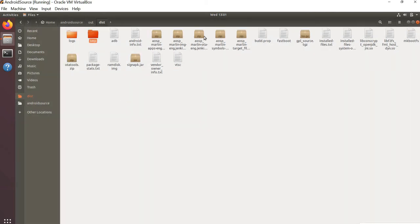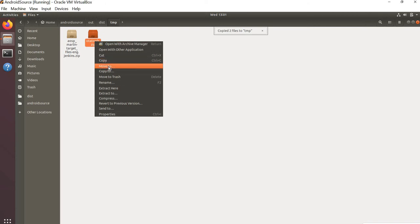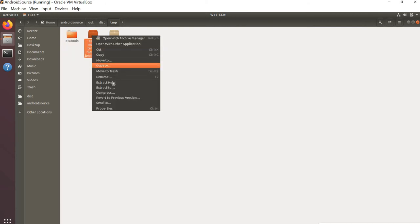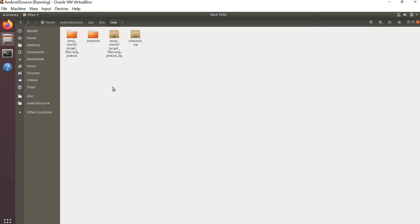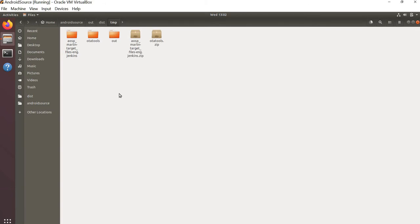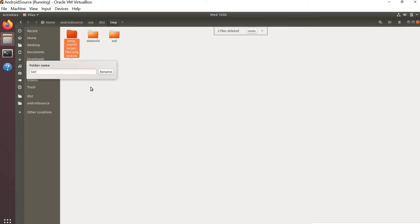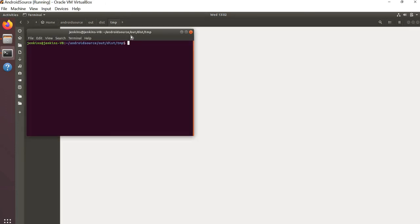Create a folder named 'temp' and within that folder copy the target files and the otatools.zip. Once done, extract the contents of them. Meanwhile, create a folder named 'out'. Once things are extracted, we don't need the zip files anymore, so delete them and rename the target_files.zip extracted folder as 'target' to continue.